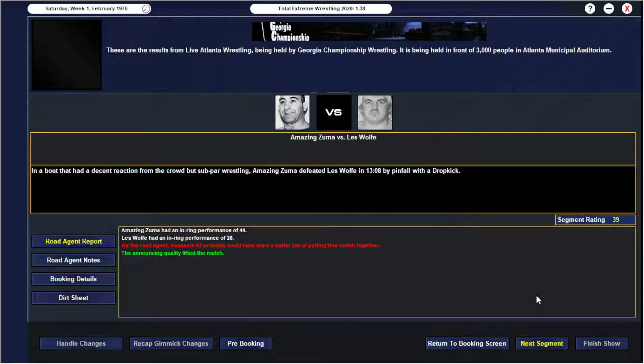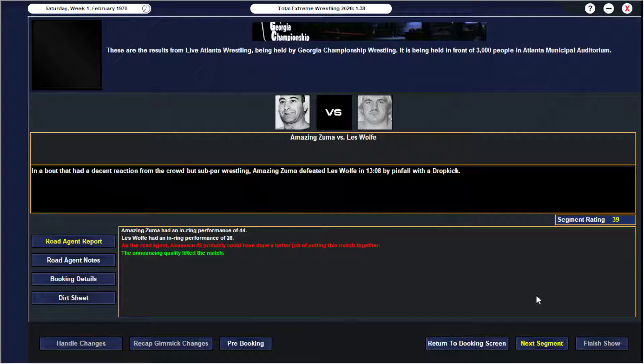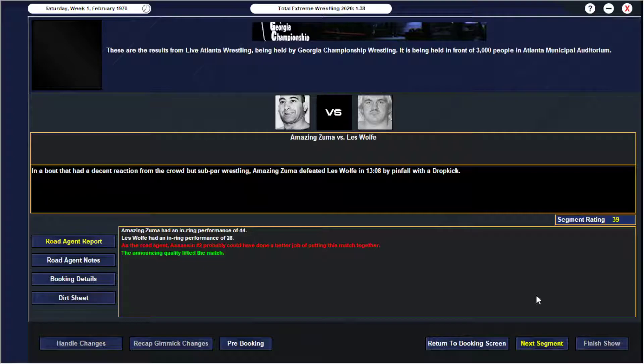This was just kind of an in-between match. We had The Amazing Zuma going over Les Wolf. Les Wolf has not wrestled at all hardly during this playthrough. I used him before as like a Nick Bockwinkle stooge, but in this case he's working for other companies. And I kind of just wanted Zuma to have a win on TV and try to get some momentum going his way. 39 rated segment, 44 for The Amazing Zuma, 28 for Les Wolf. And Assassin 2 probably could have done a better job putting the match together.